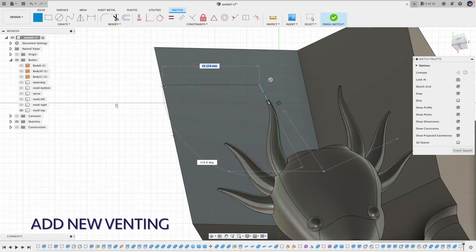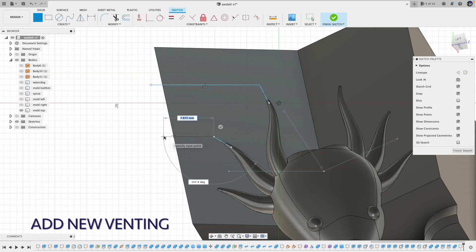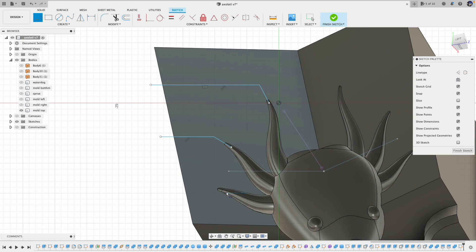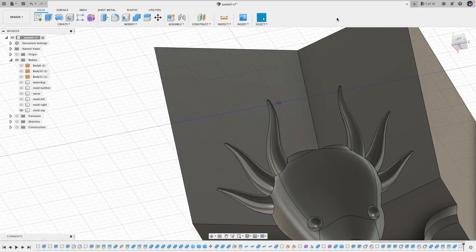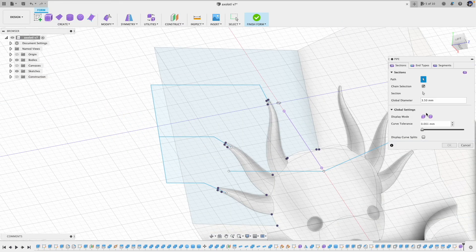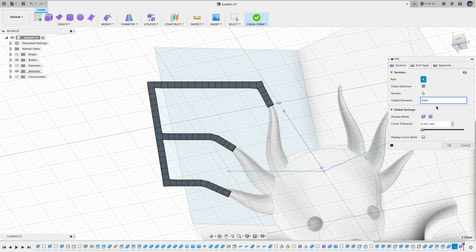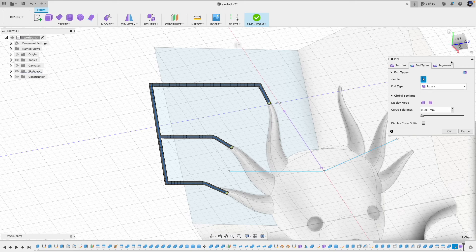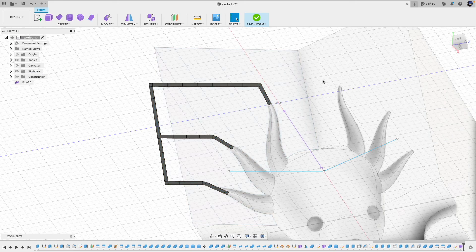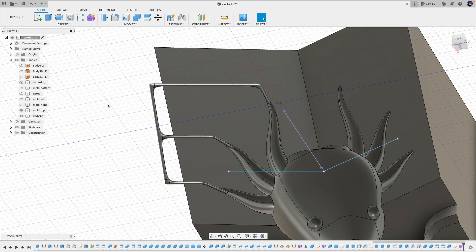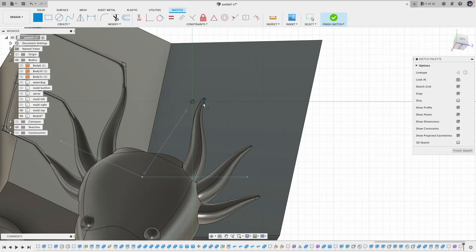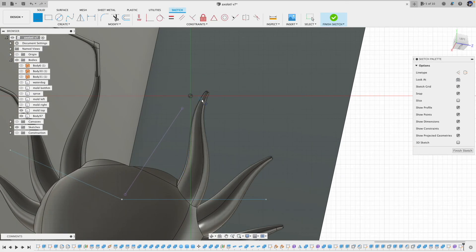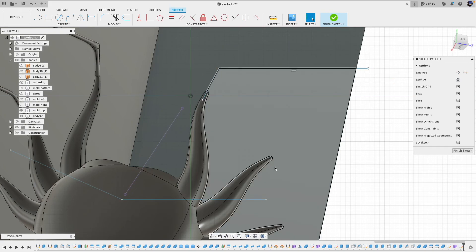Here I'm adding the venting for the new features. I'm using the pipe form because I can connect those lines and set the same attributes at the same time — I can't really do that with just the pipe.